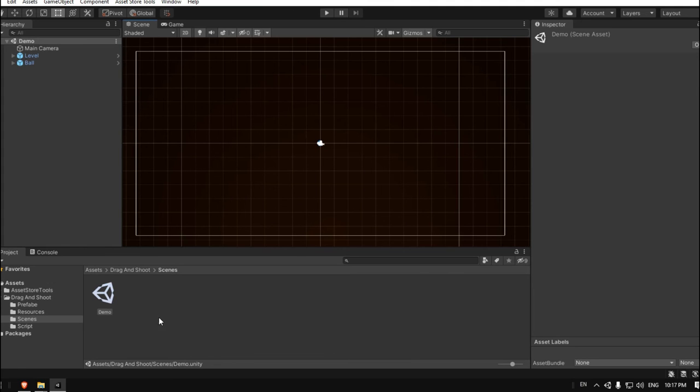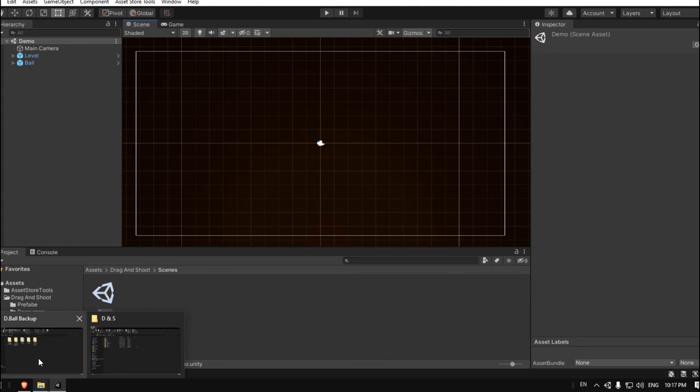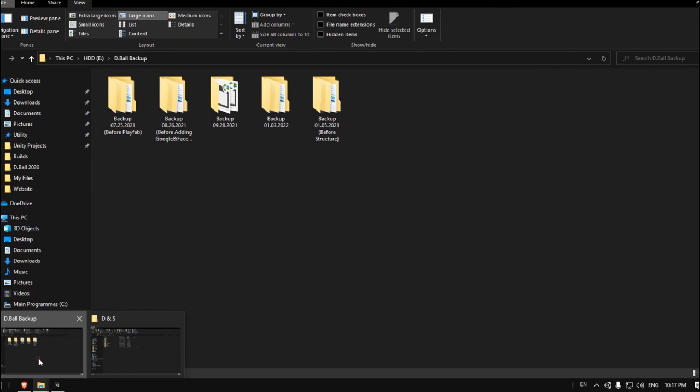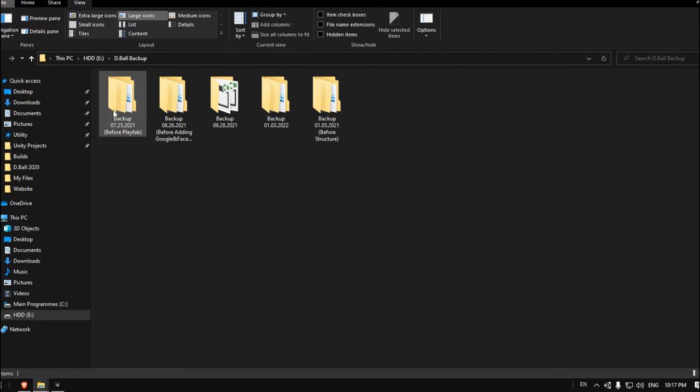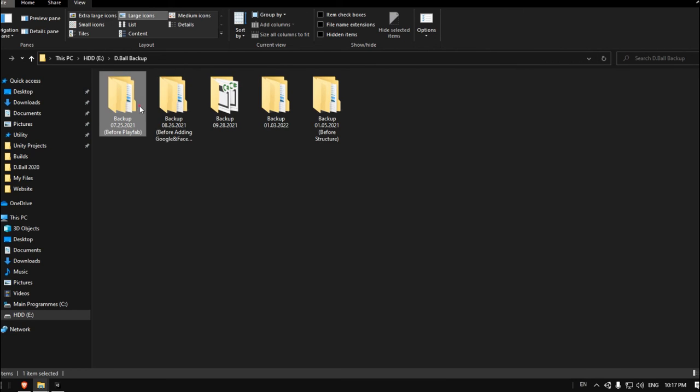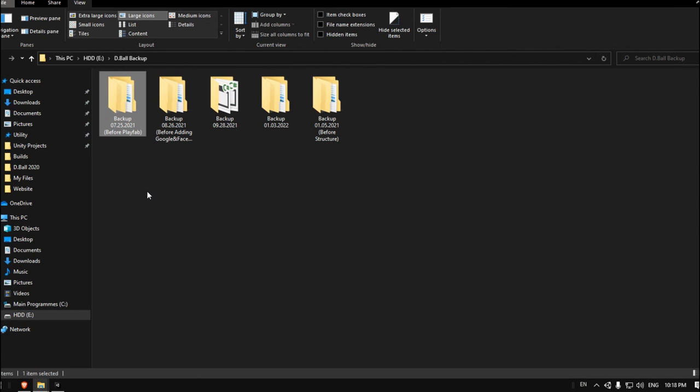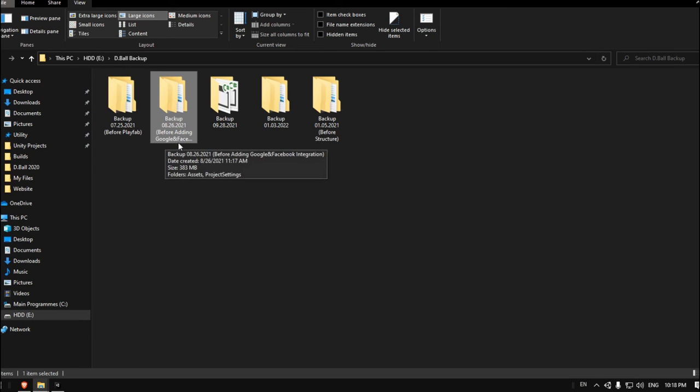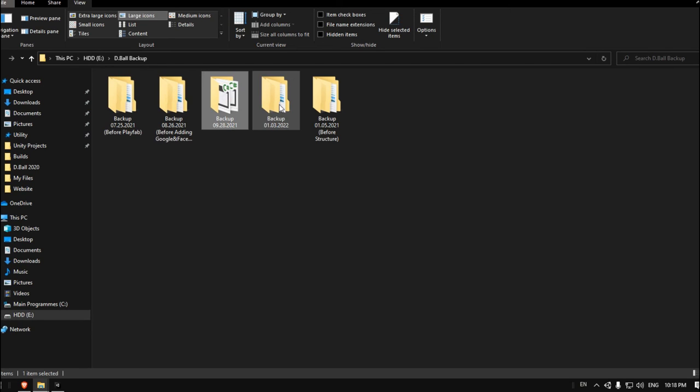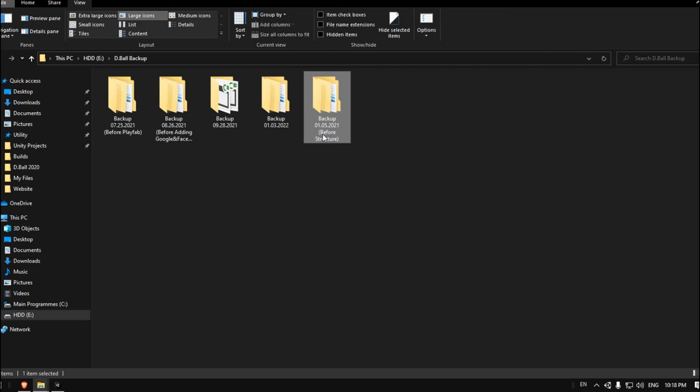As you can see, if you go here to my game I'm working on, I make a lot of backups. There's a backup before I add PlayFab, backup before I add Google and Facebook, some random backups, backup before I restructure my project again. Thank you for watching, see you next video.